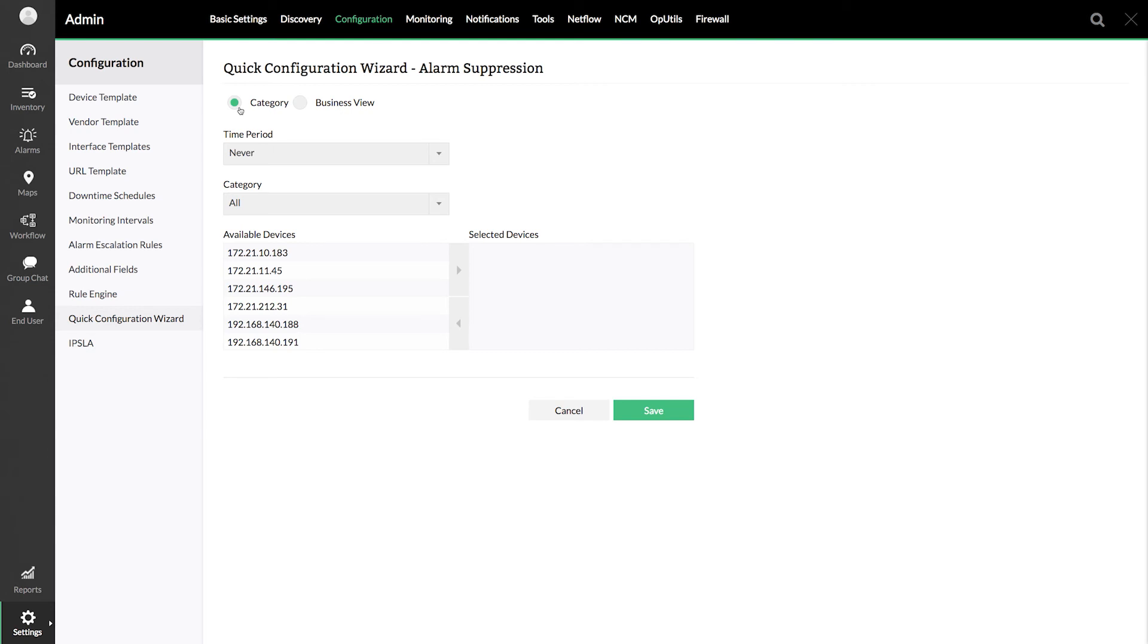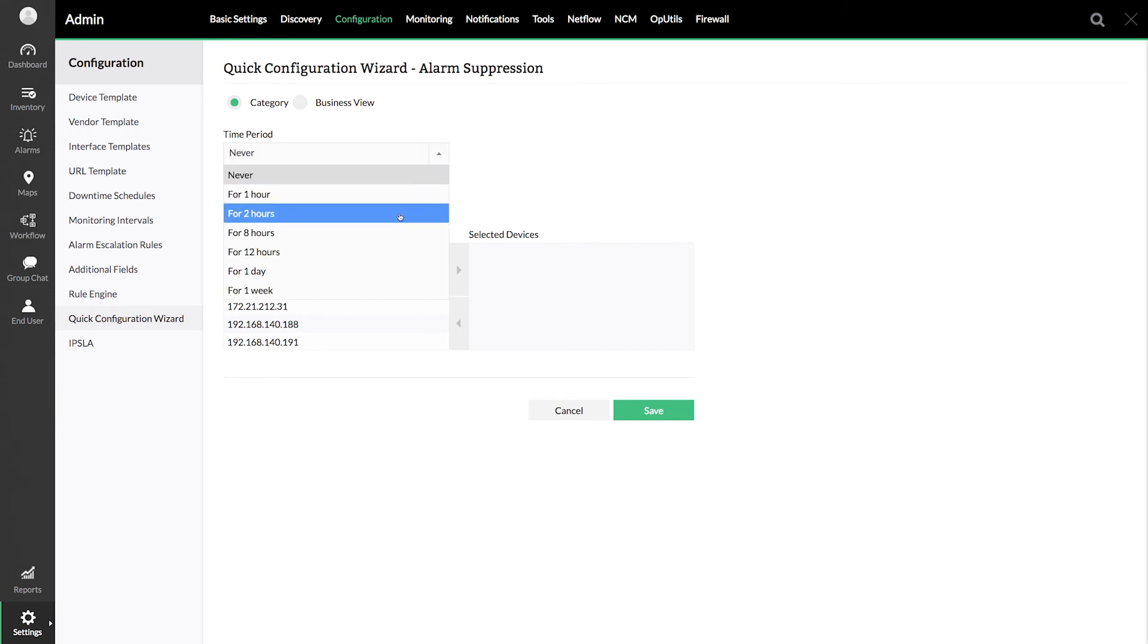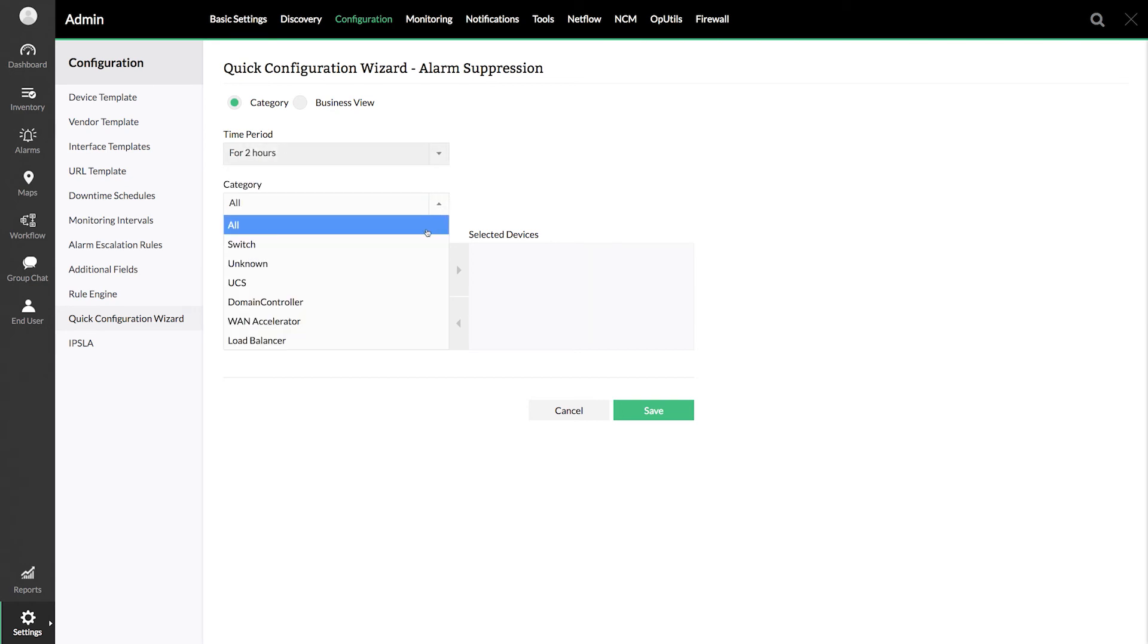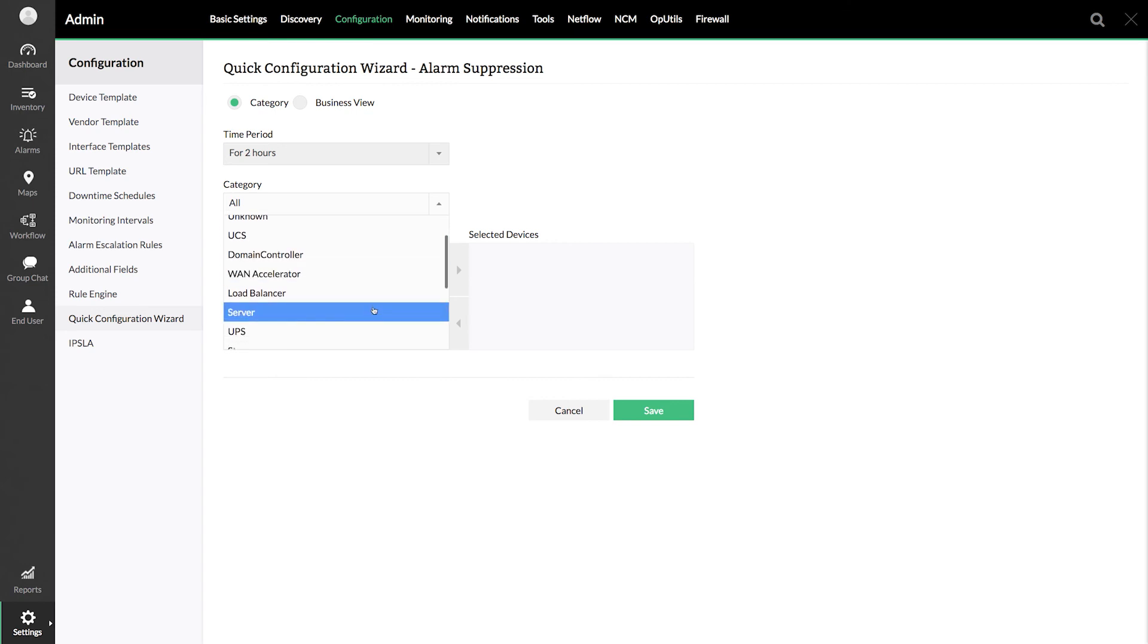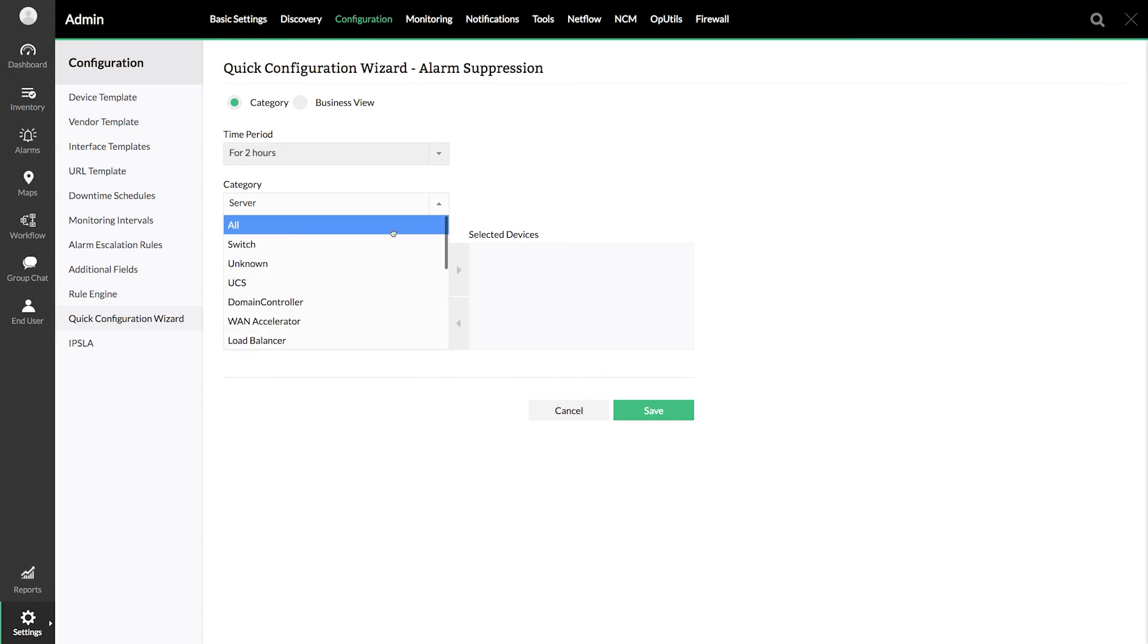Select the time period and select server if you wish to apply this configuration to server category. Or simply select all and group the devices manually.